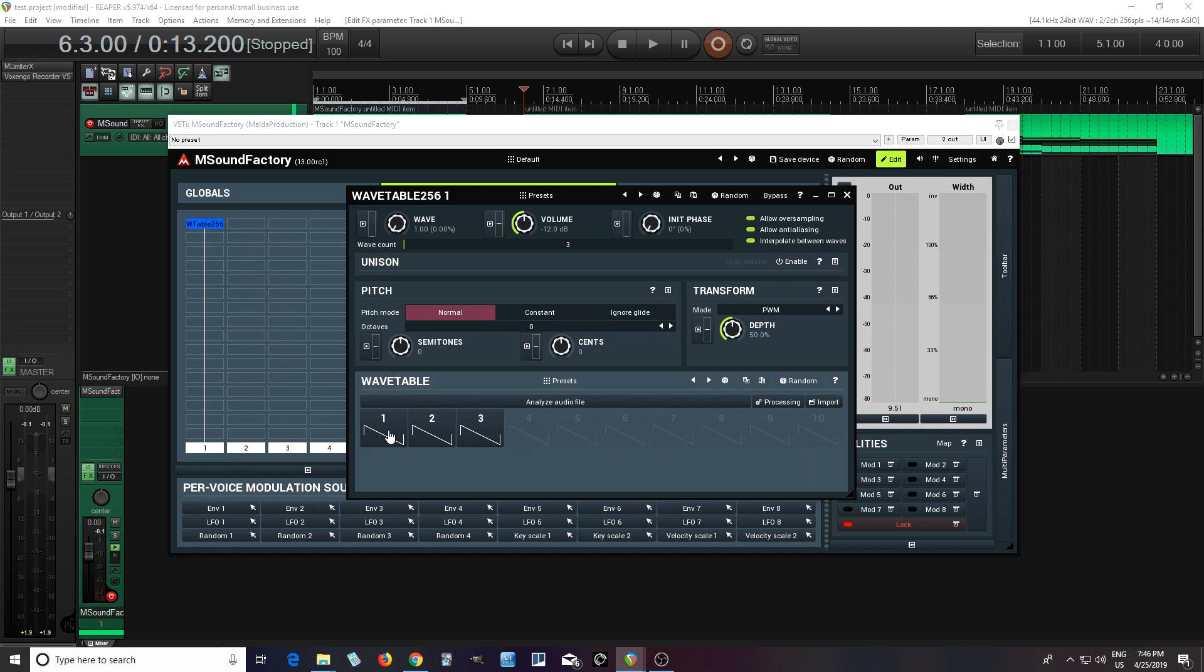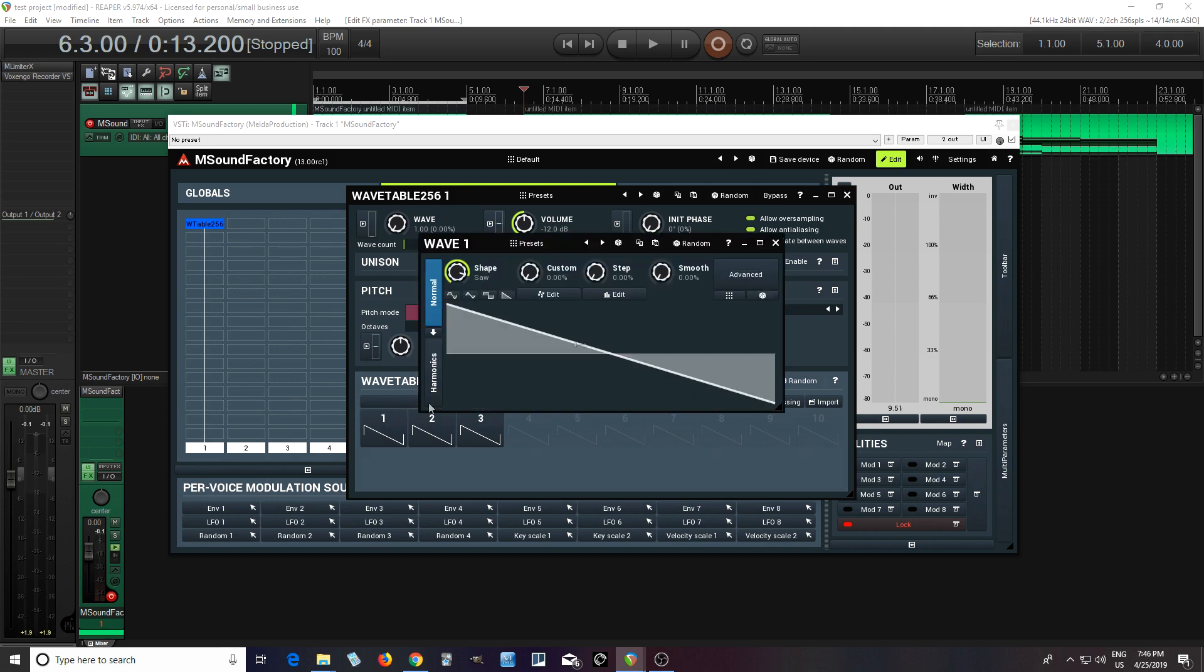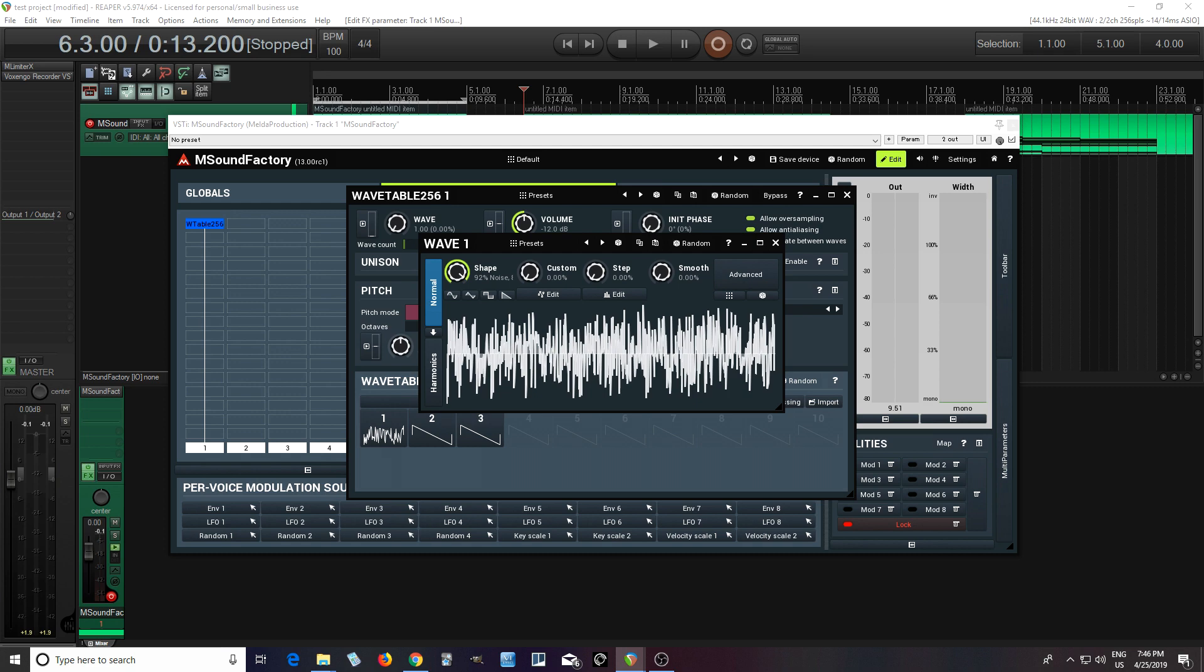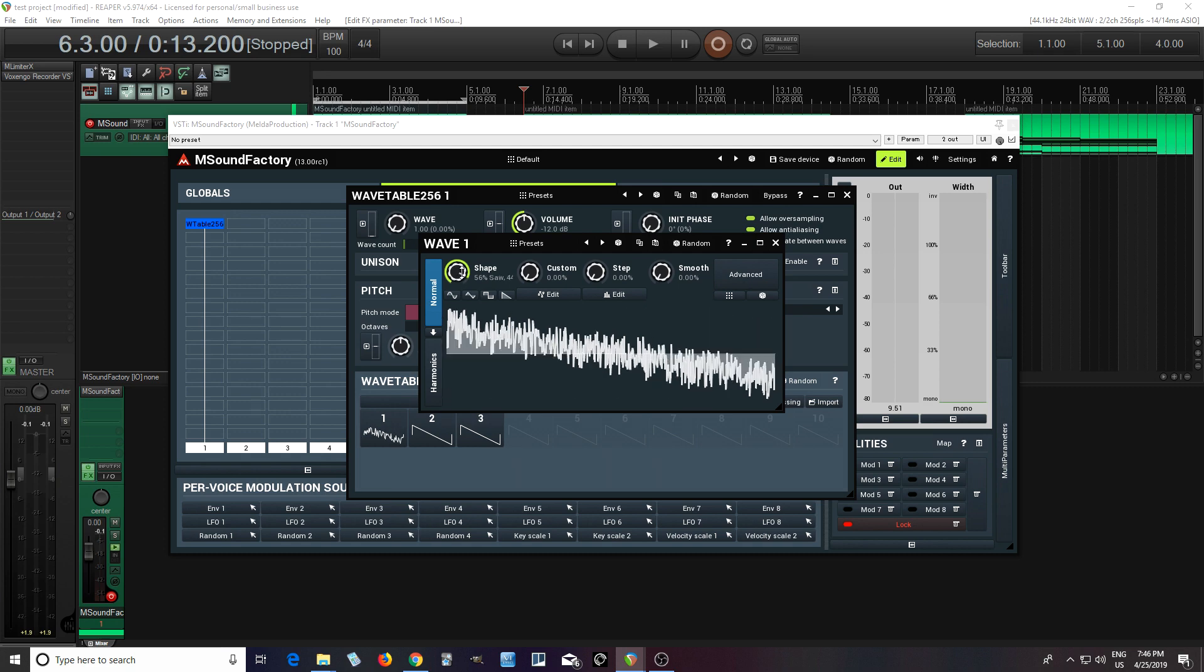So basically, how this works is I can click here, and you see it shows like a saw wave. If I click it, I see the saw wave here, and I can just move it just like I did with any of the other oscillators I showed you before. That's easy.